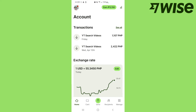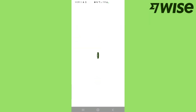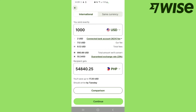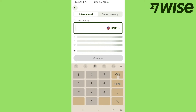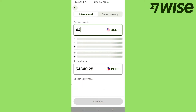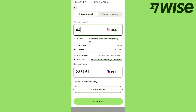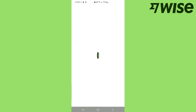All you have to do to receive your payment from your clients is click Send and select International. It depends on which country your client is located. For example, USA — and I'm from the Philippines — so I'm going to send $44, USD to Philippine Peso, and then click Continue.